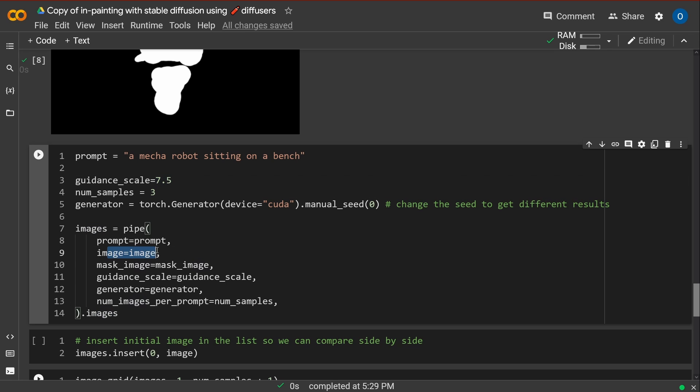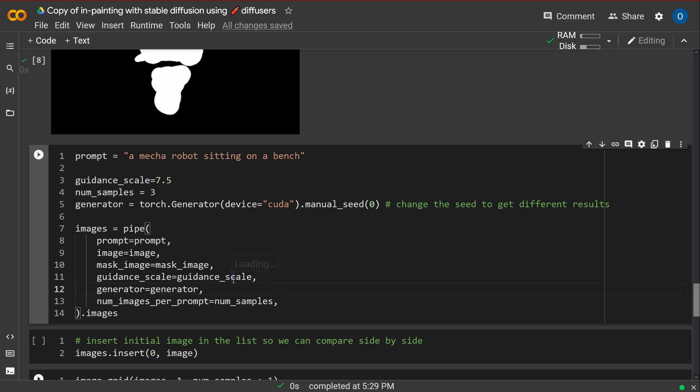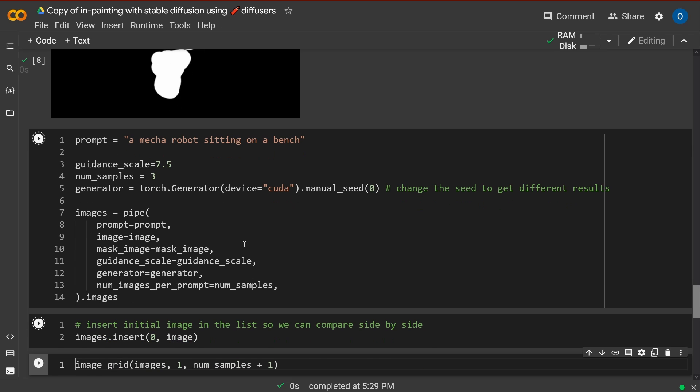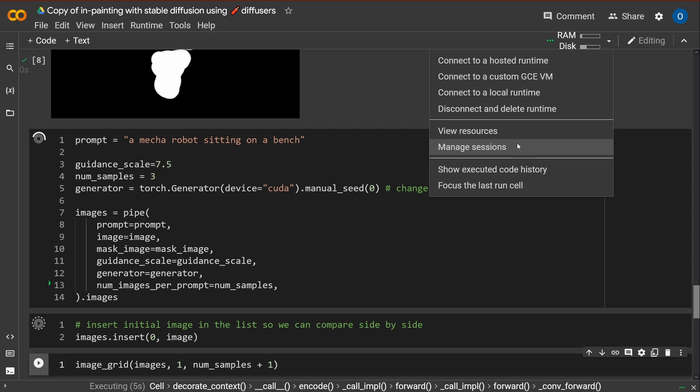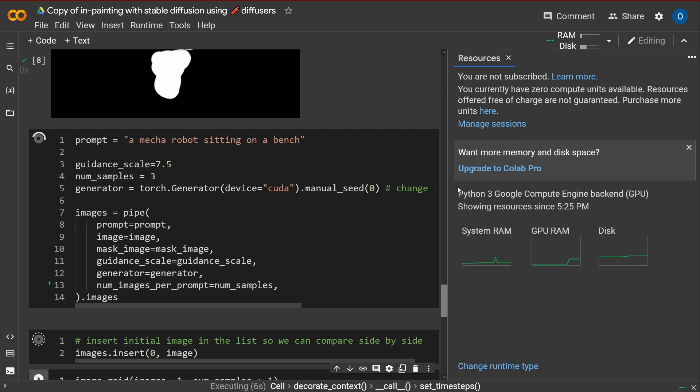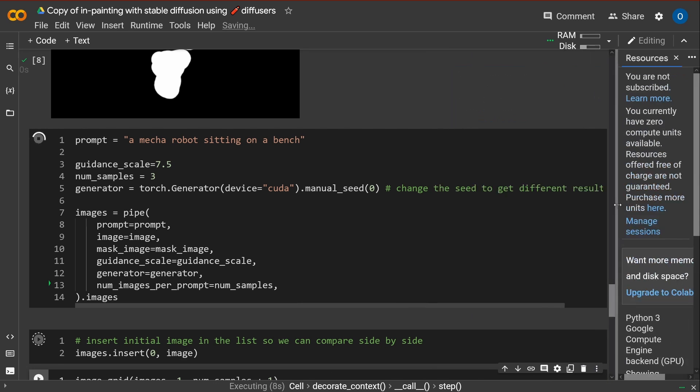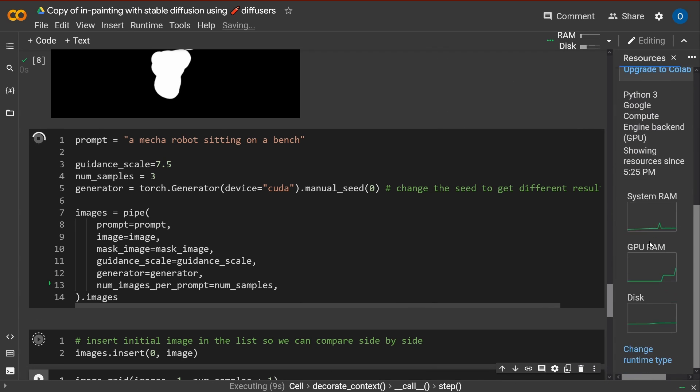We have a pipeline. We have the prompt. We have the image with the image mask. We have the guidance scale is 7.5. The generator is clear. And the number of samples is three. And let's have a look at this. This might take a little bit of time. Do we have any problem with our resources? No, nothing. Everything is fine. Beautiful.